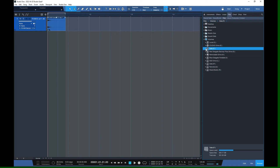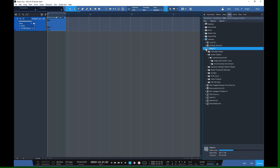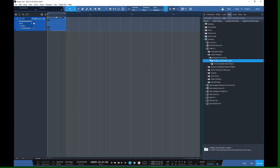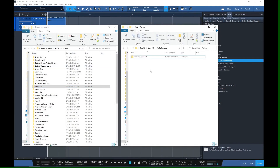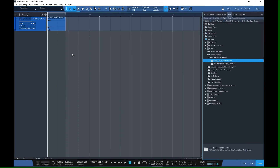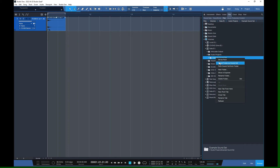We're going to navigate to a directory we're interested in — in this case it's under Audio Projects > Example Sound Set. You can explore the content in there and move data back and forth from other directories using your file explorer, or drag things in from a song. Once you're ready and you know the directory you'd like to pack up as a sound set, select that directory, right-click on it, and you'll have an option that says 'Mount Folder as Sound Set'.